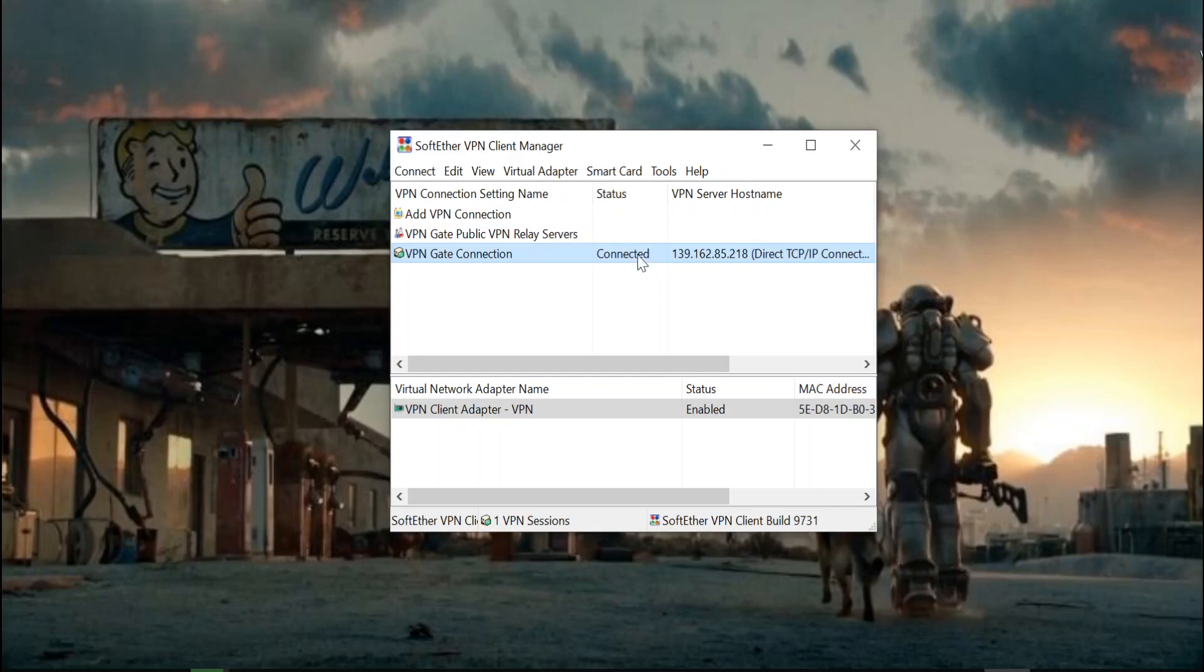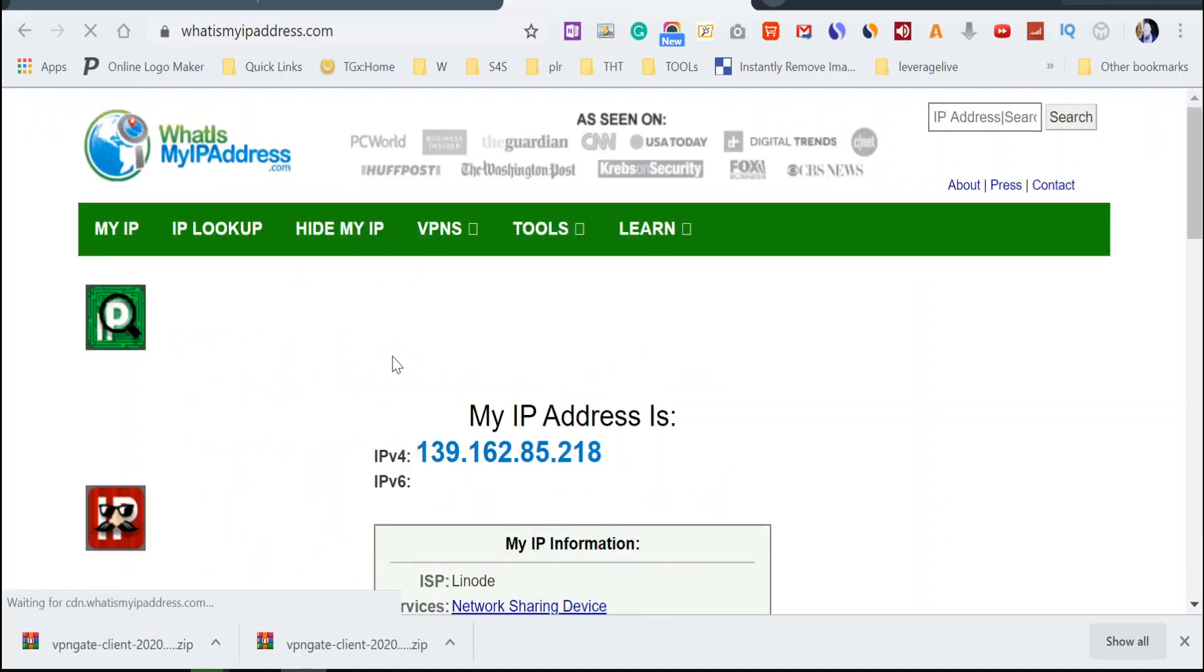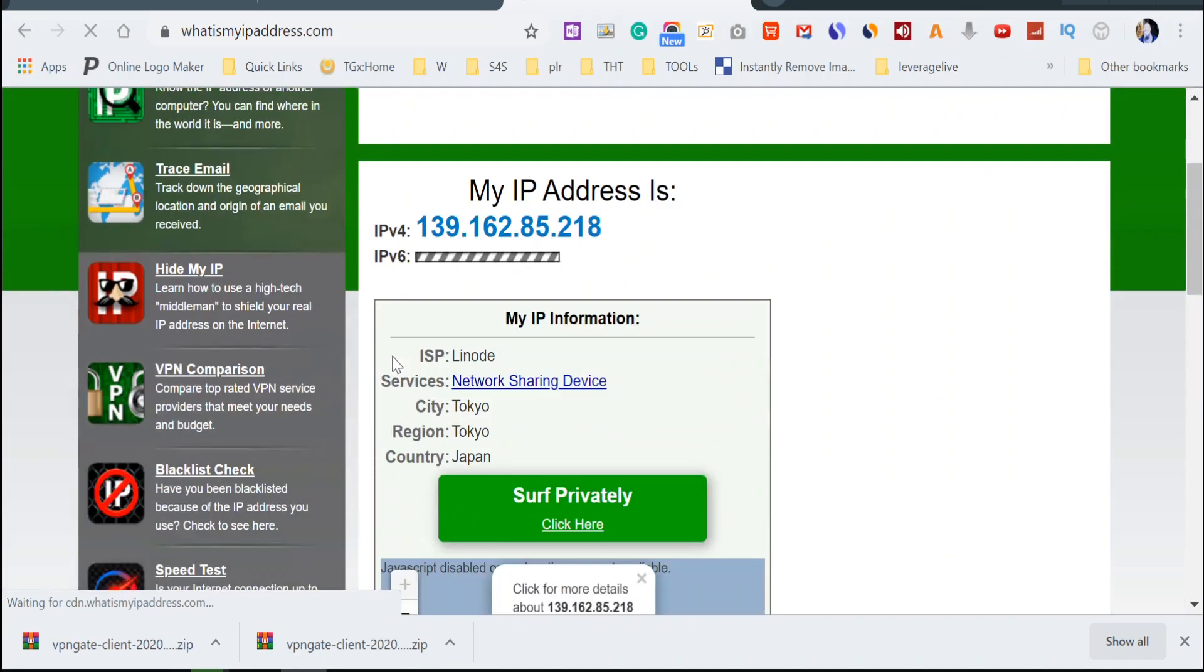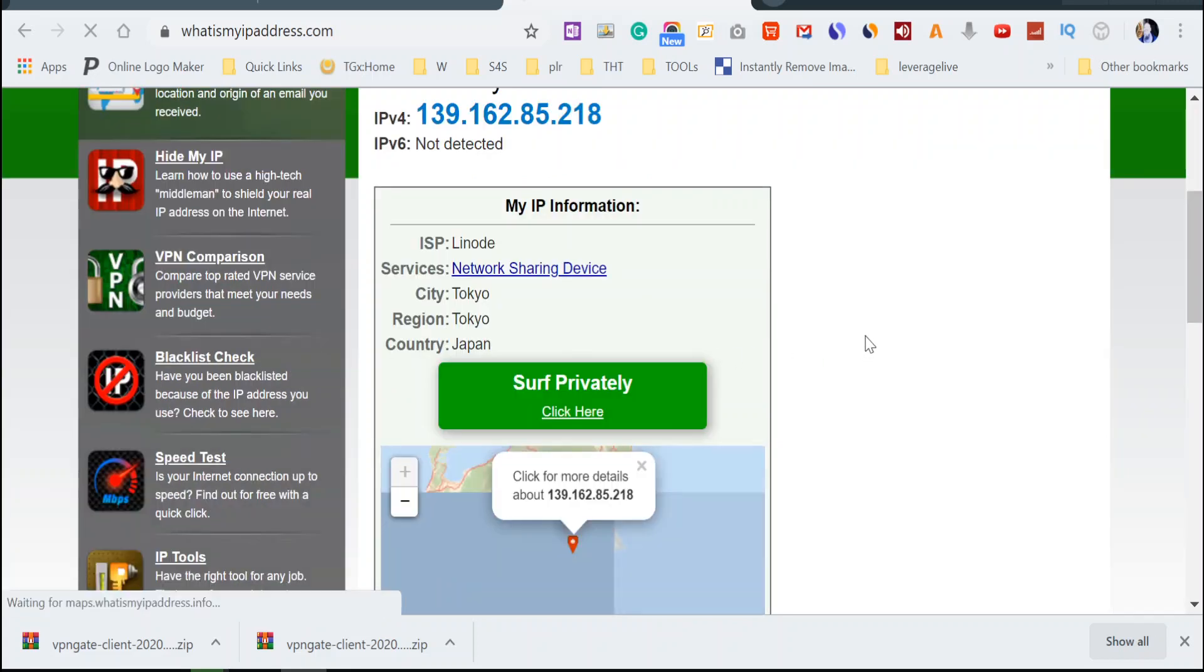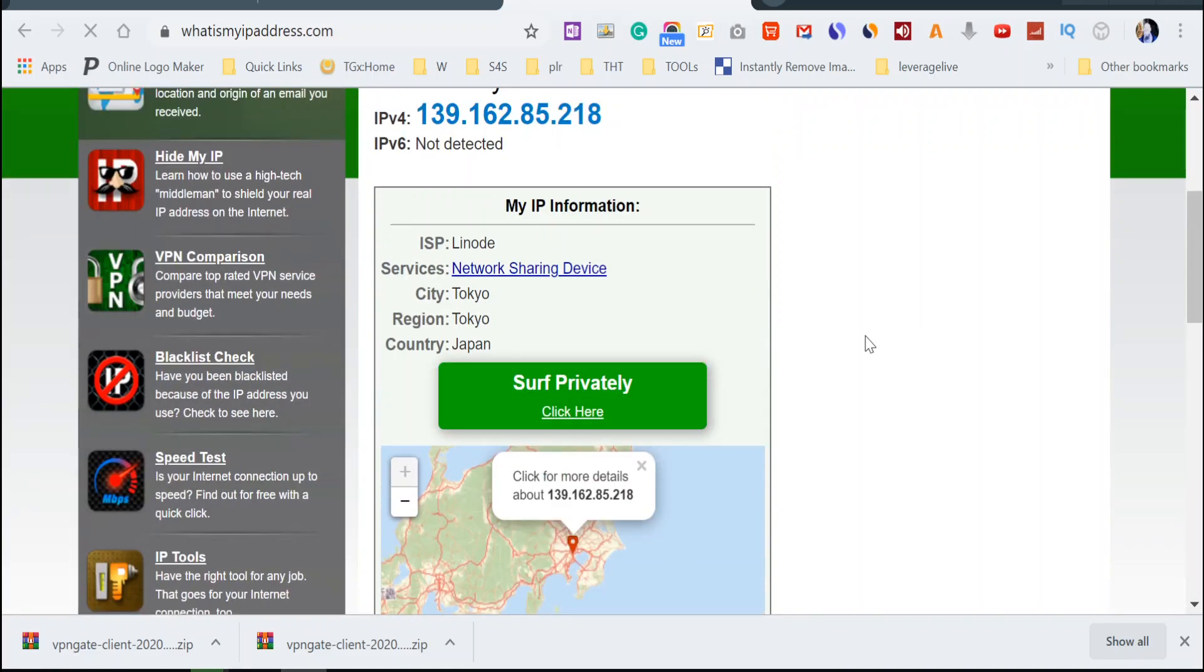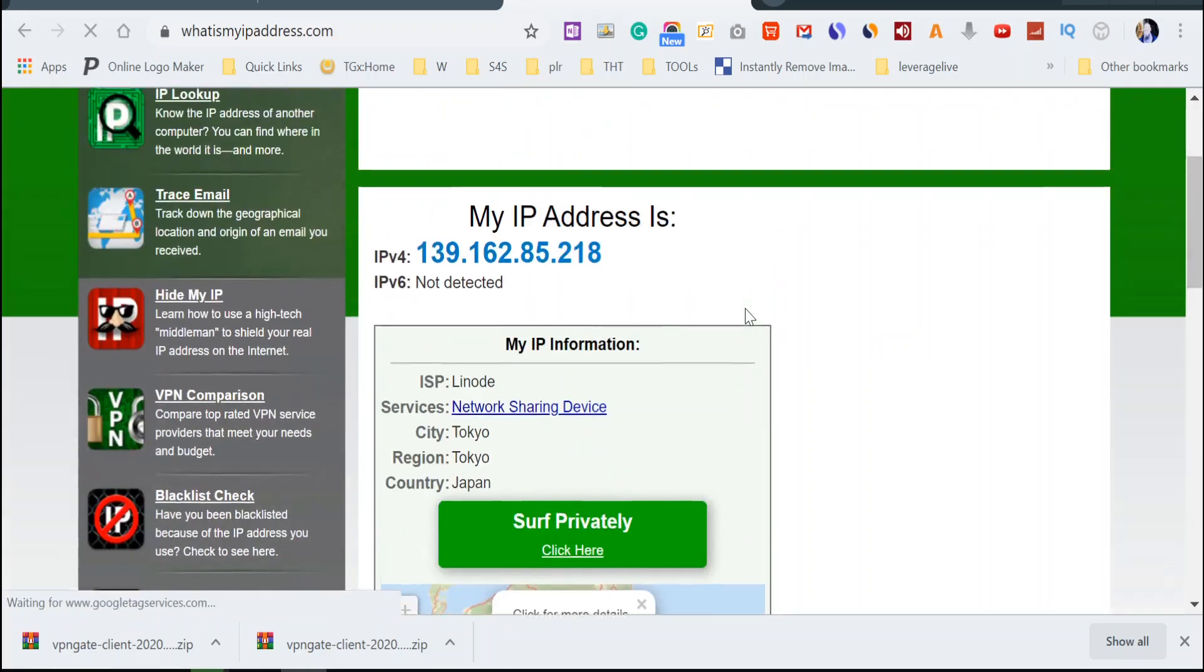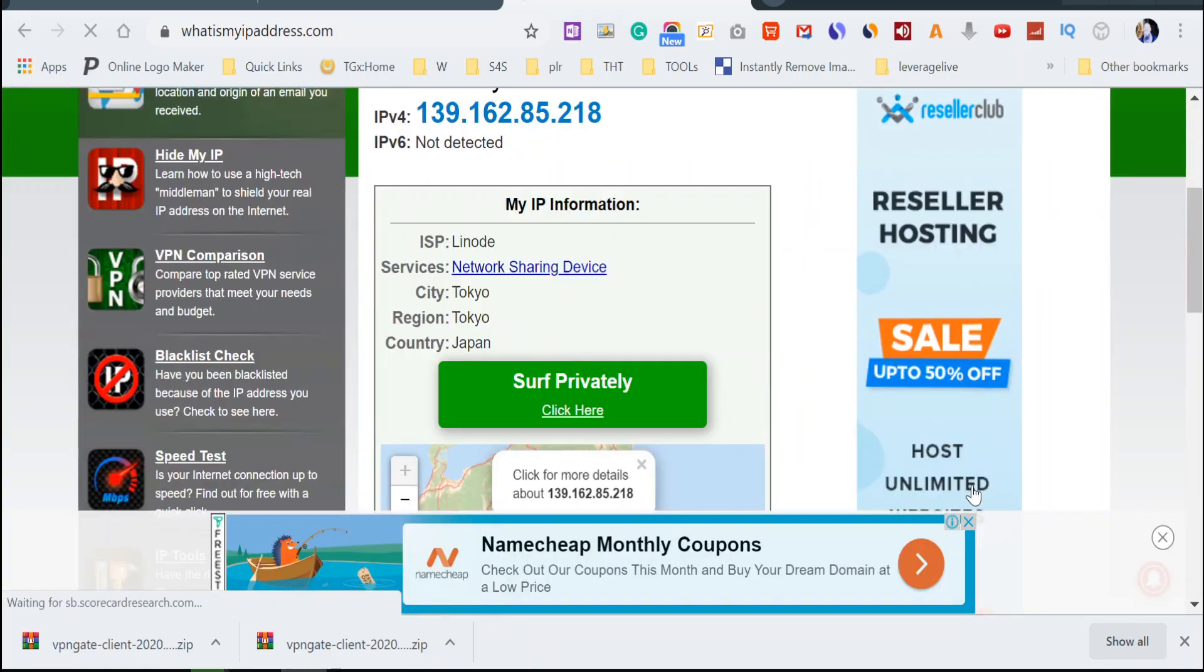Okay, so I am connected. One way we can test this: bring up a program called What's My IP. It's not a program, it's a website, and it says that I am in Tokyo, Japan. As you can see, it works great.